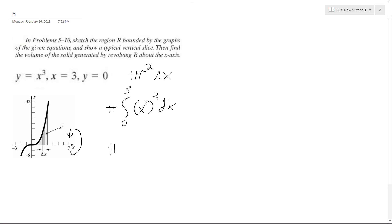And we integrate this, we end up with, so this is x to the 6th, so we get x to the 7th over 7, and then we're taking this from 0 to 3.